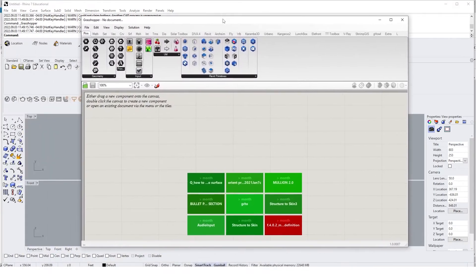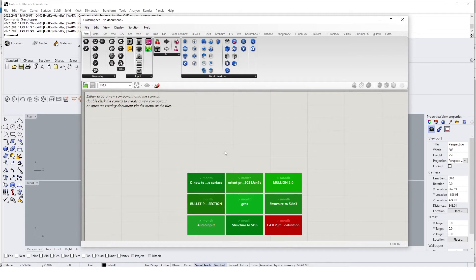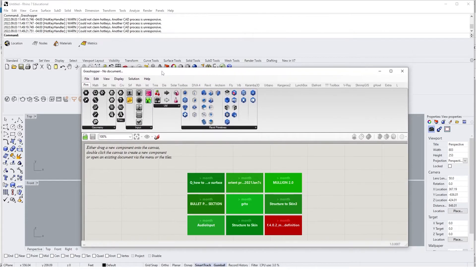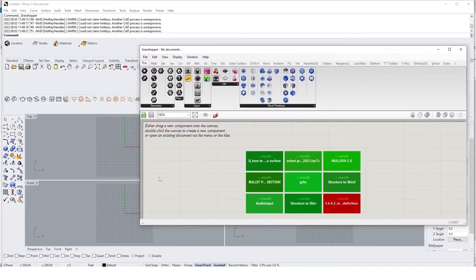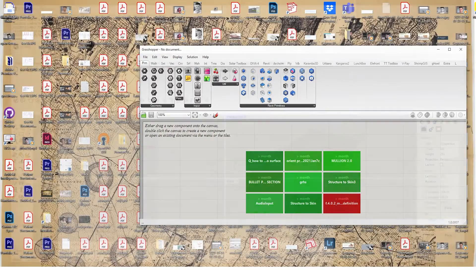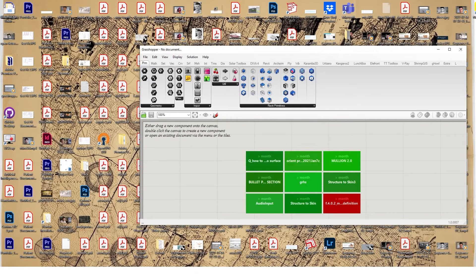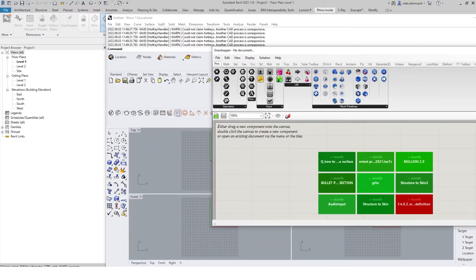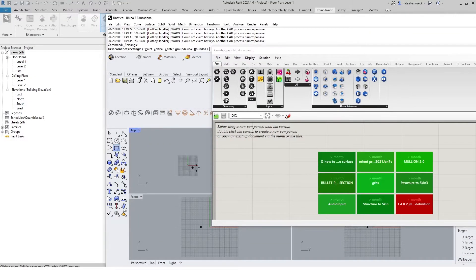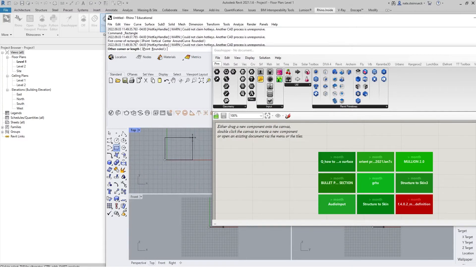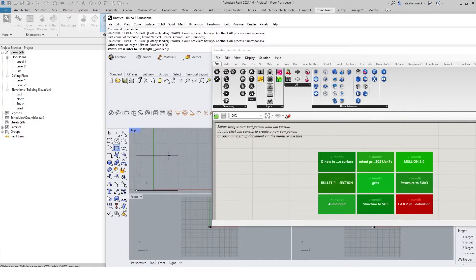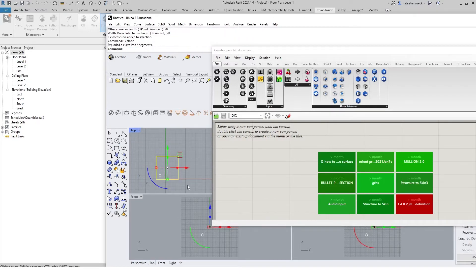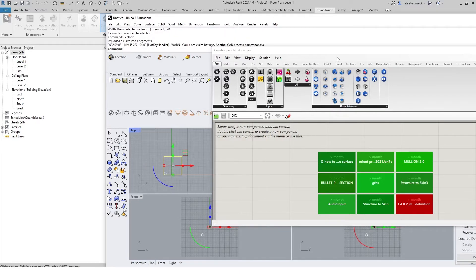Now we can go from Revit to Rhino and Rhino to Revit, but the purpose of this video is to create elements in Rhino and then place those as real objects in Revit itself. The first step will be to create a rectangle in the Rhino environment, going 20 feet by 20 feet. We will select that rectangle and explode, and now we have a series of lines.